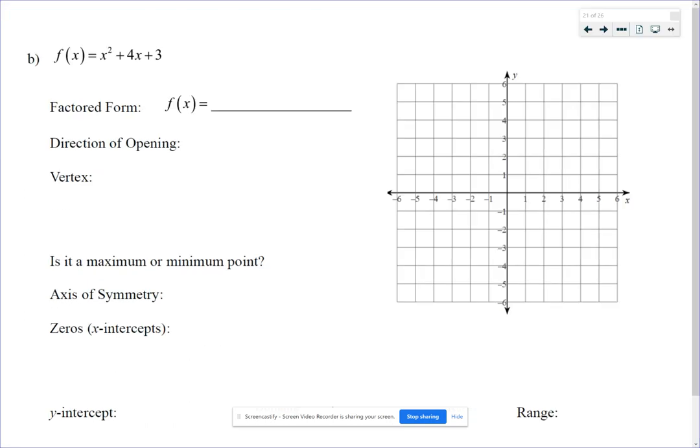We are going to work on section 3.3 notes, the second half, that back page, where we have two more examples of graphing quadratics focusing on the factored form.